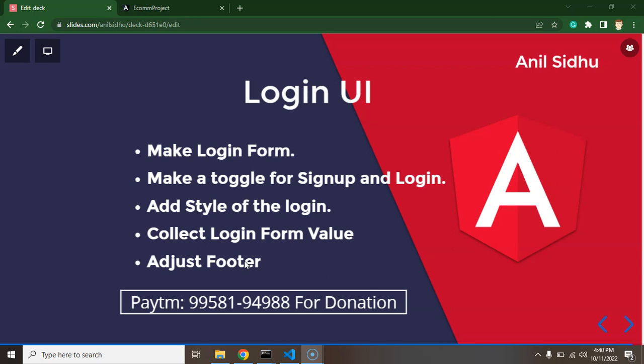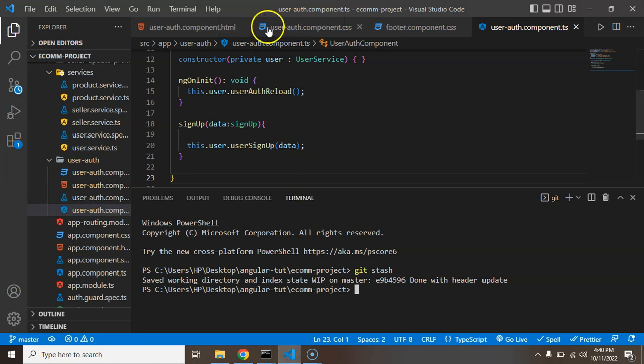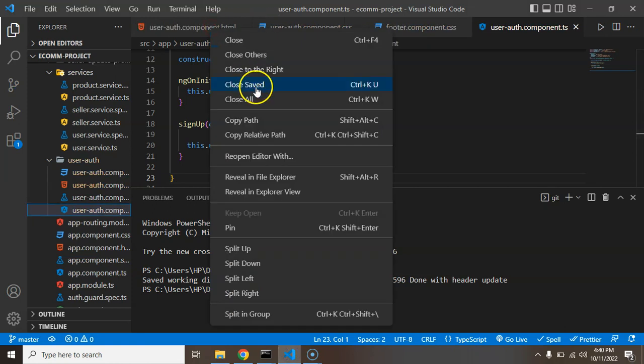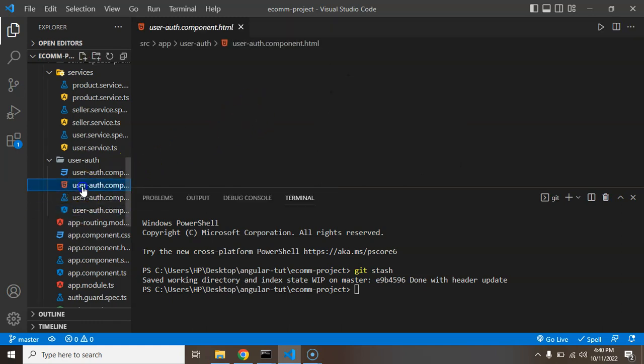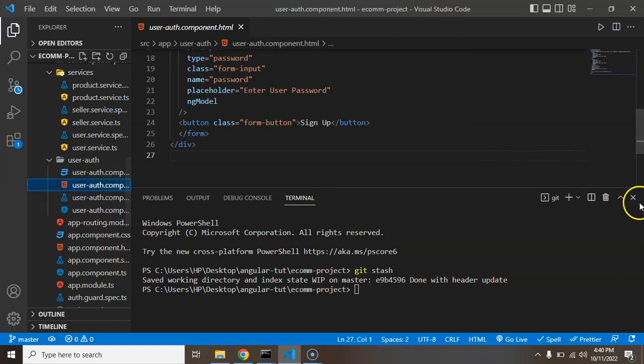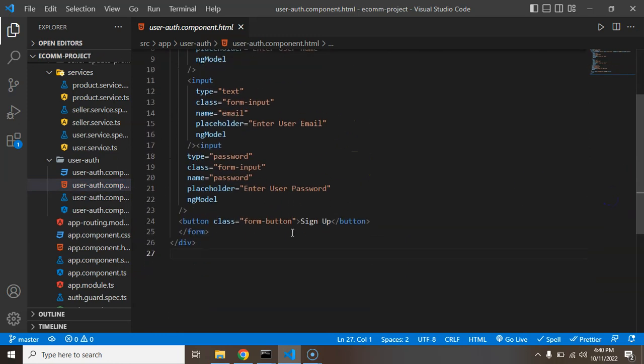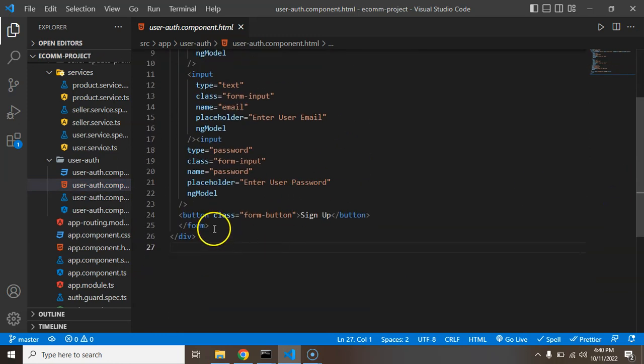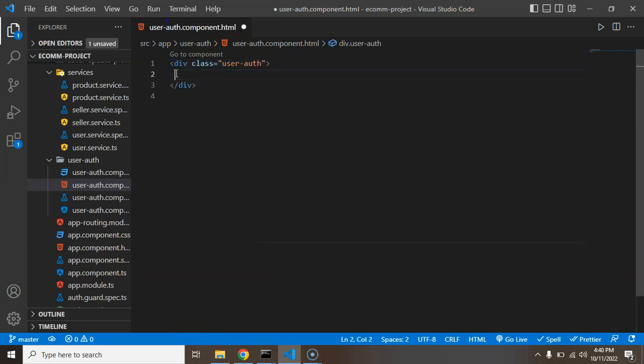Now let's jump on the code and create the login form first. So I'm just closing all of these files we don't need, and we will just be opening the user authentication HTML part. Here you can see that currently we have only a signup option, so I'm just copying this content and creating one more div here.